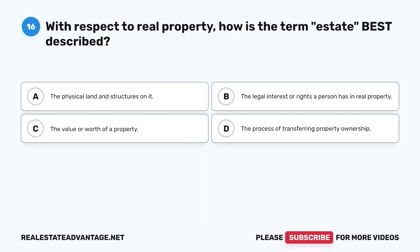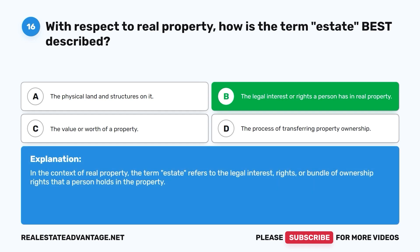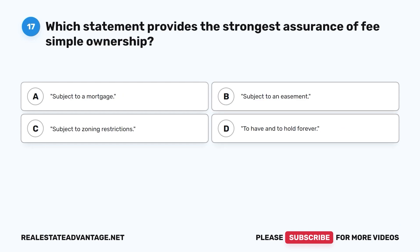Question 16: With respect to real property, how is the term estate best described? A. The physical land and structures on it. B. The legal interest or rights a person has in real property. C. The value or worth of a property. D. The process of transferring property ownership. The correct answer is B. In the context of real property, the term estate refers to the legal interest, rights, or bundle of ownership rights that a person holds in the property.